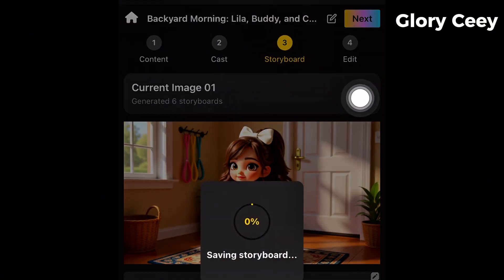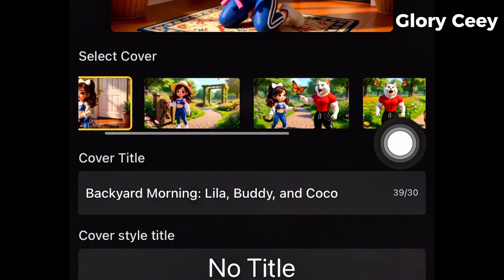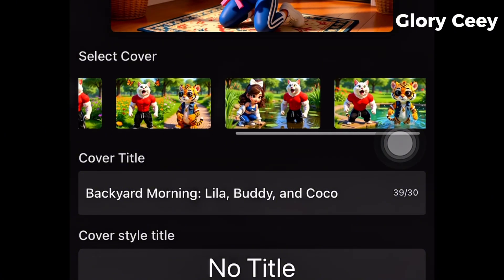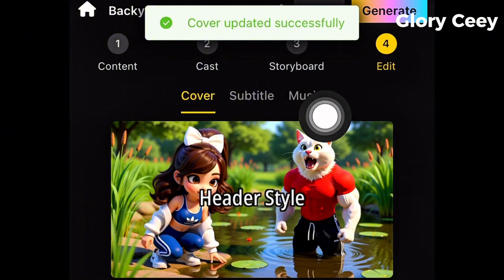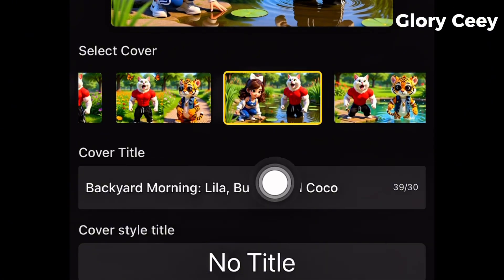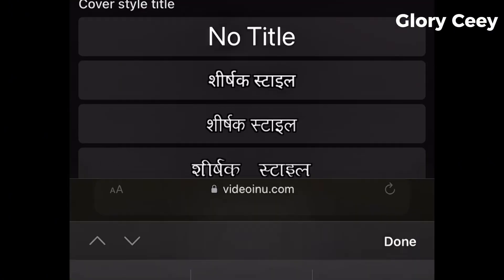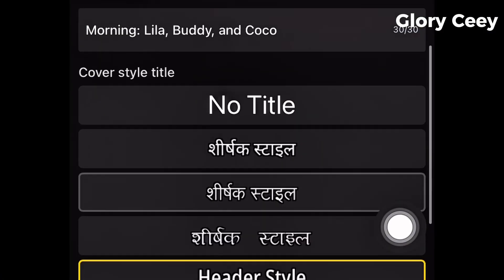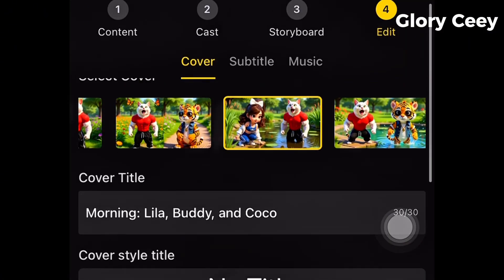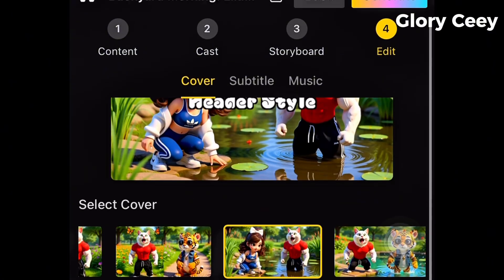Tap on Next to go to the Edit stage. Once you tap Next, you can see Select Cover. If you want a cover, just select it — I like this particular cover, so I'll tap on it. Cover updated successfully. You can also come down and change the title. It already gave a default title: "Backyard Morning, Lila, Buddy, and Coco." Let me remove "Backyard" to stay within the 30-character limit. I'll keep this title, then change the header style. Now I'm going to tap on Generate.